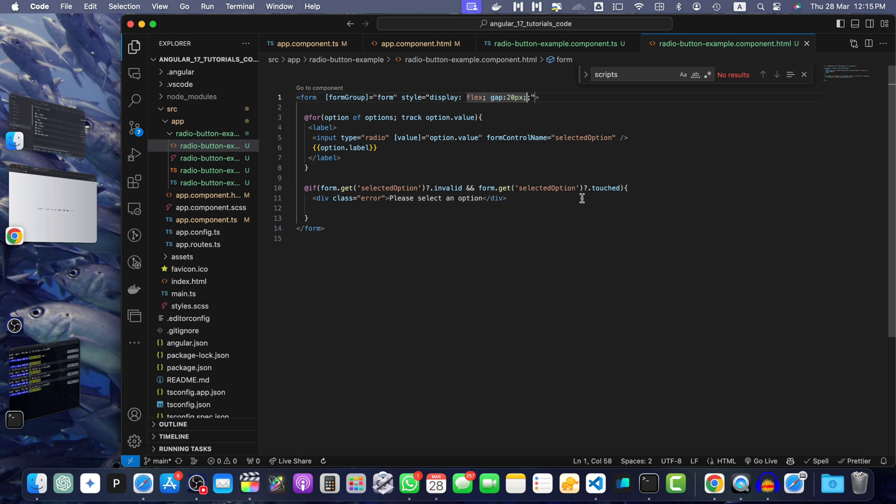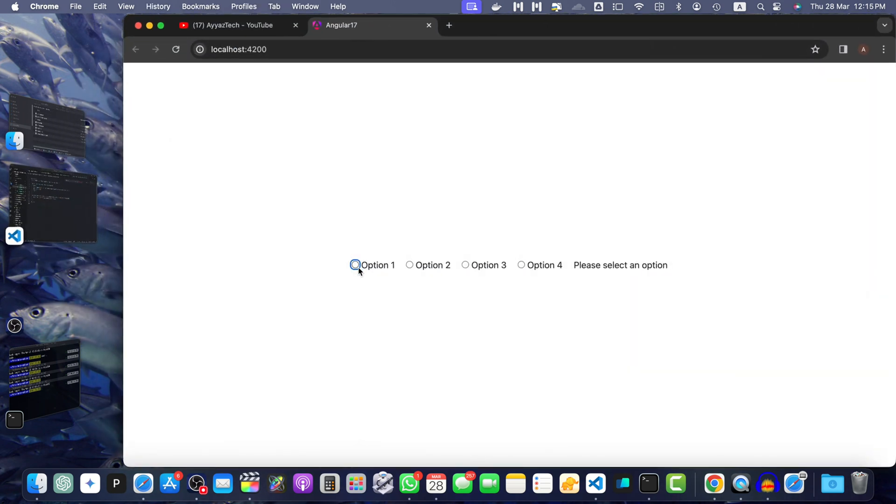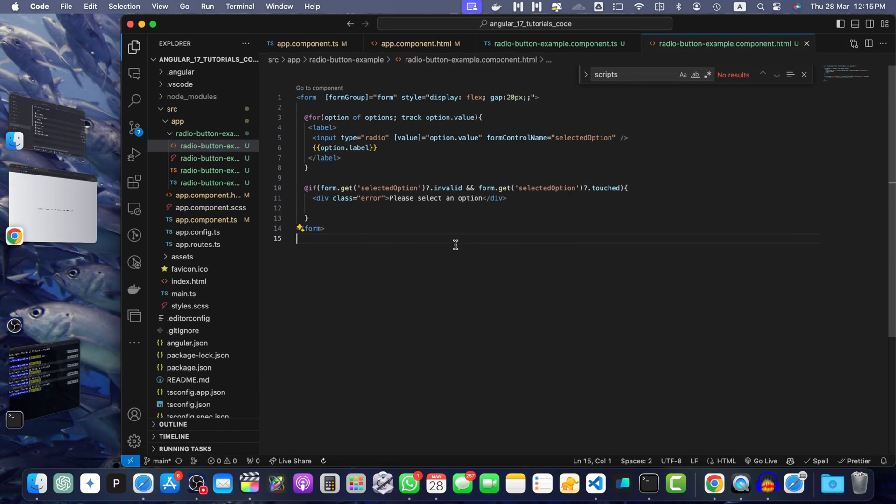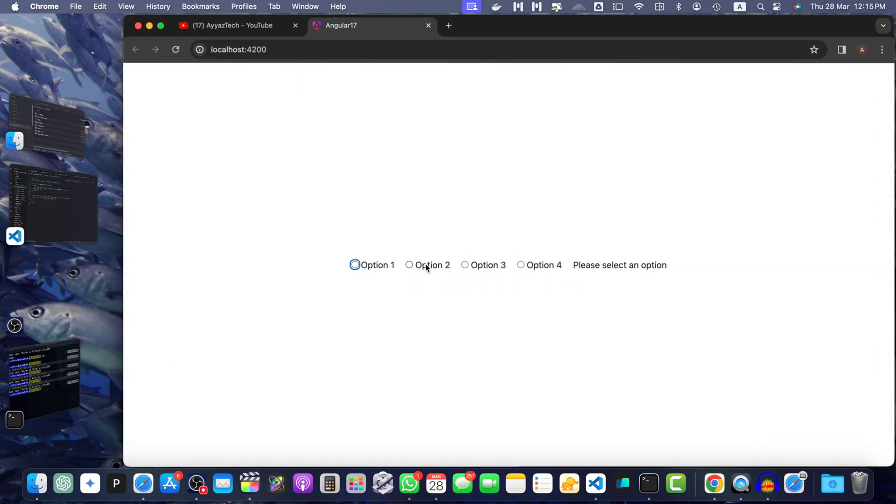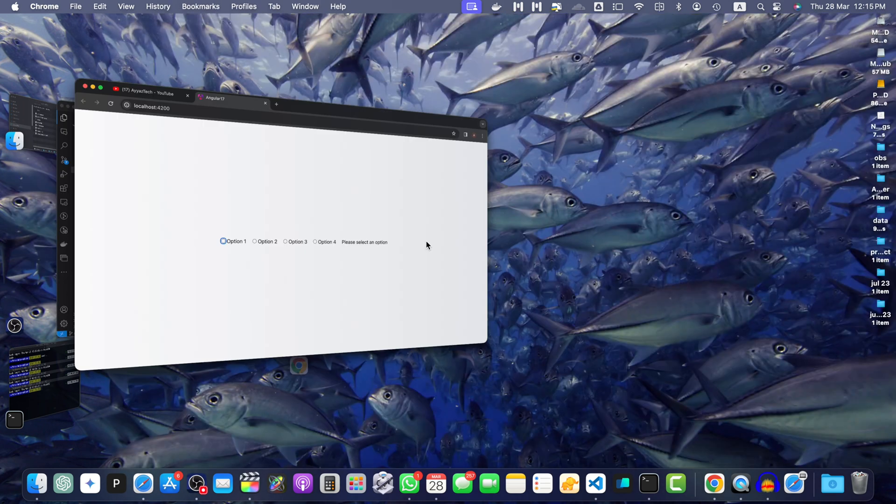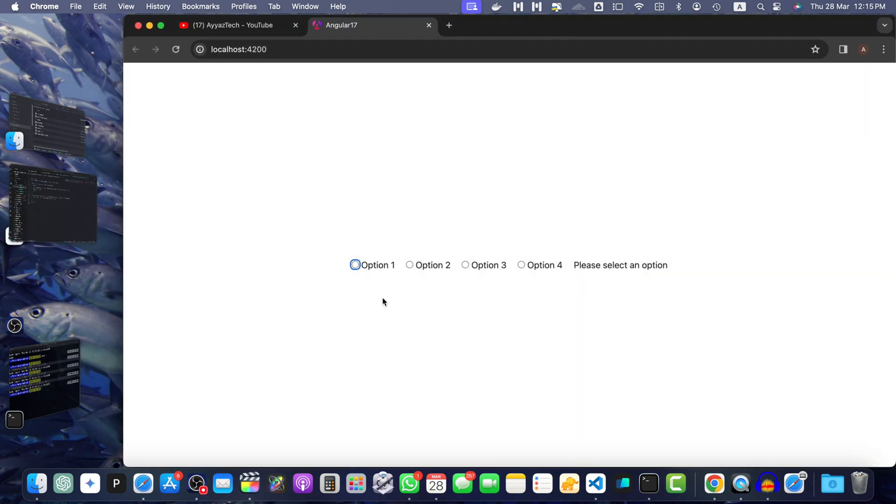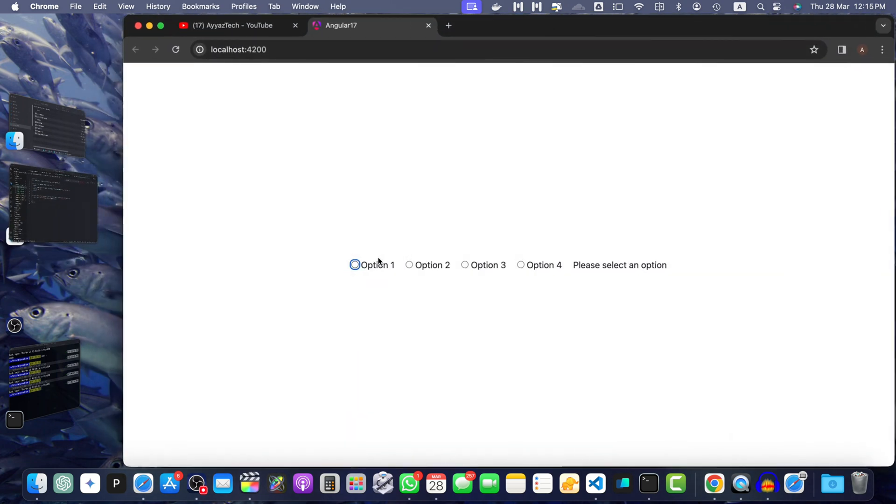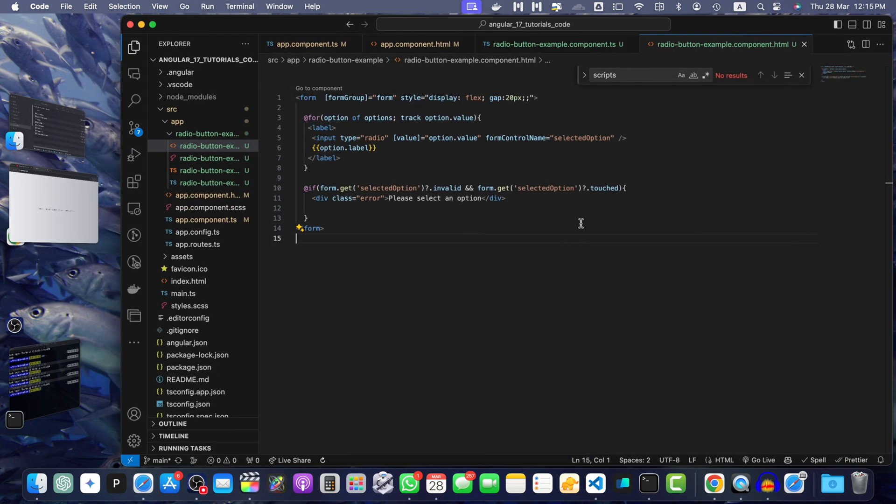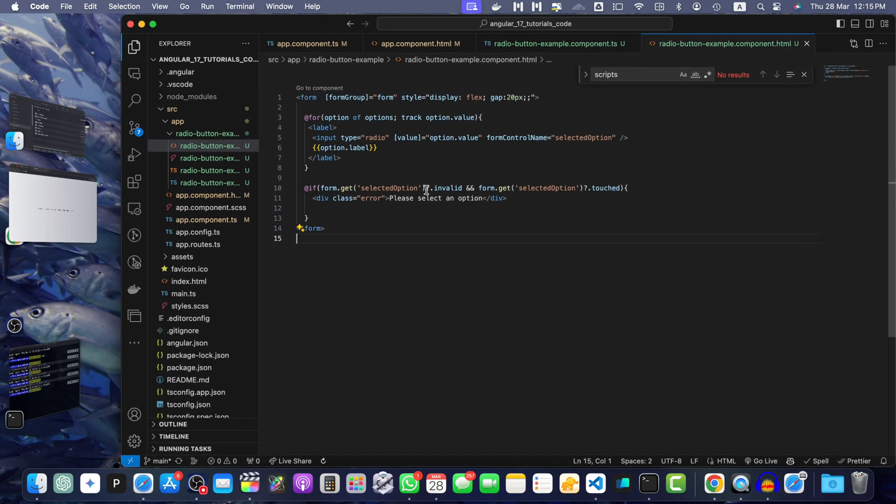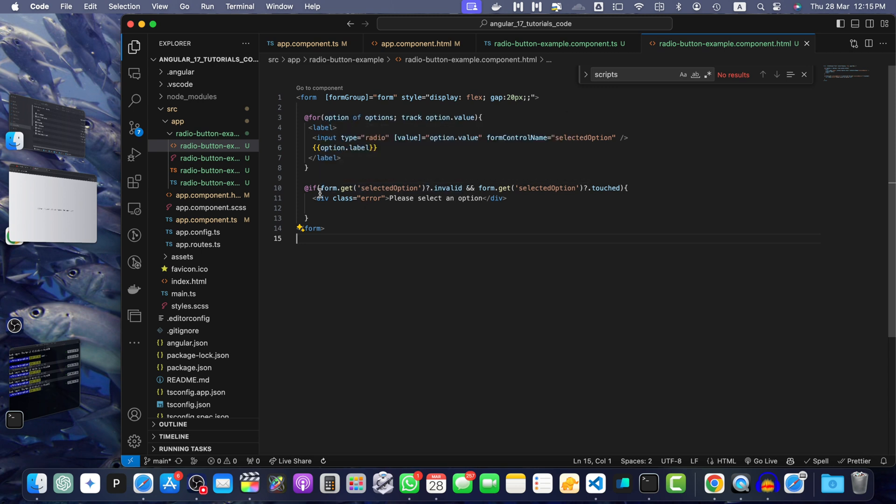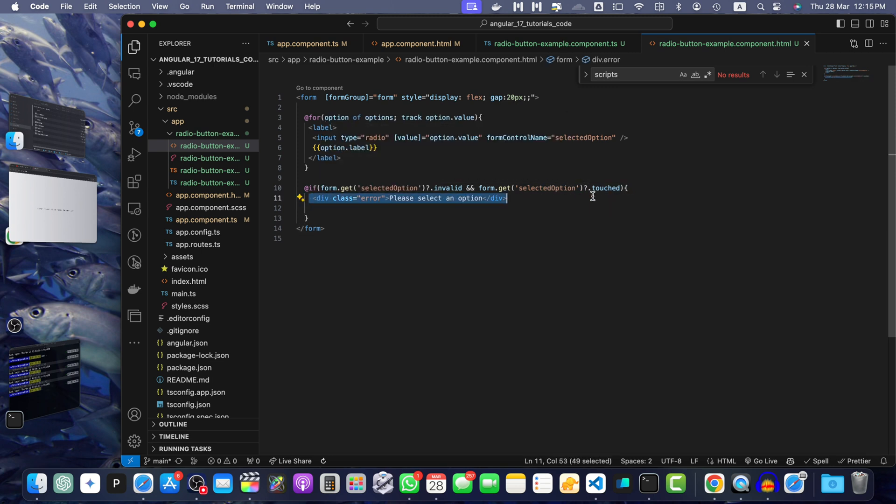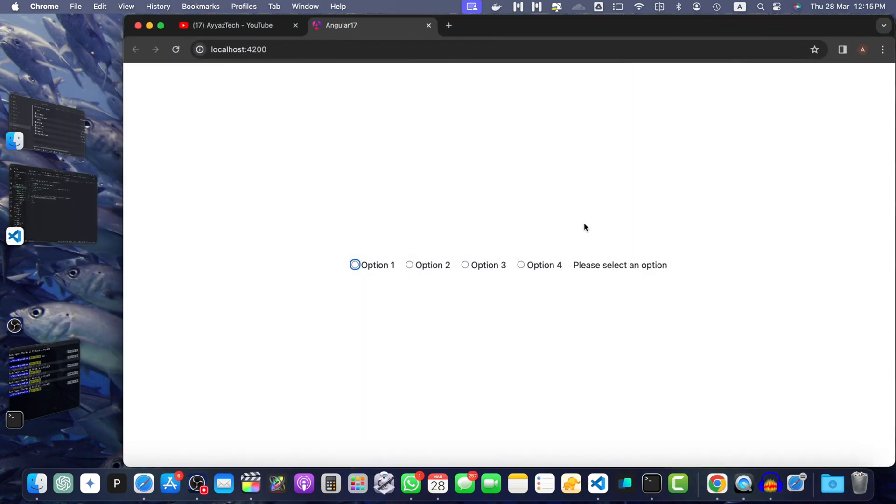And you will see that as soon as I press tab, it shows the error message because I did not select anything. This made this condition true. When you press tab, it adds a focus on this input, this radio button. First of all, it is touched already because we just clicked on tab button and it was focused. Also, it was invalid. As both conditions were true, that's why the error message appeared.